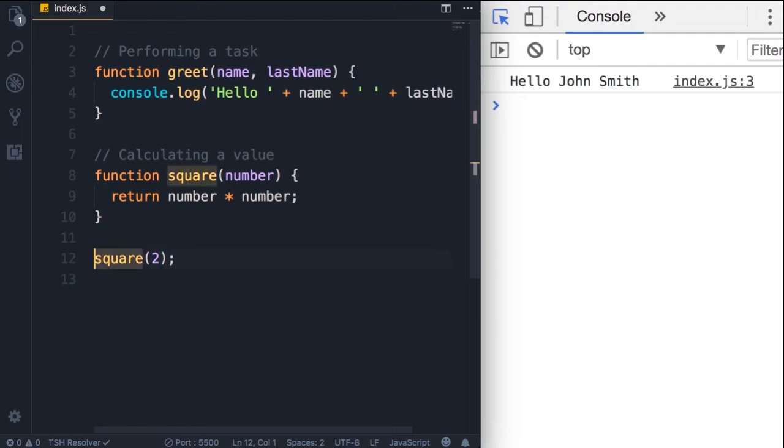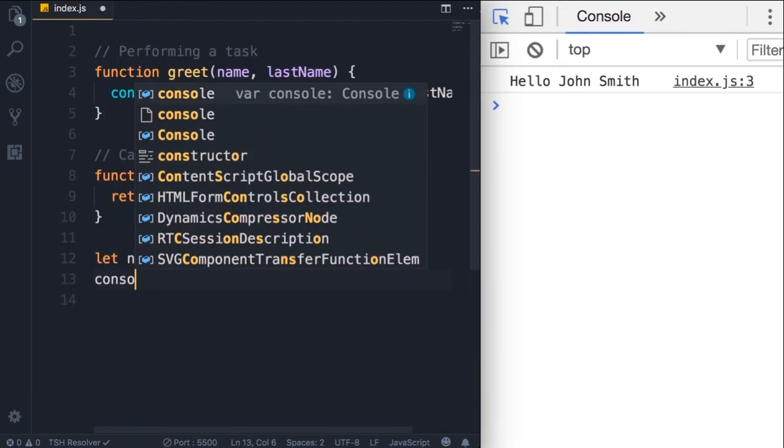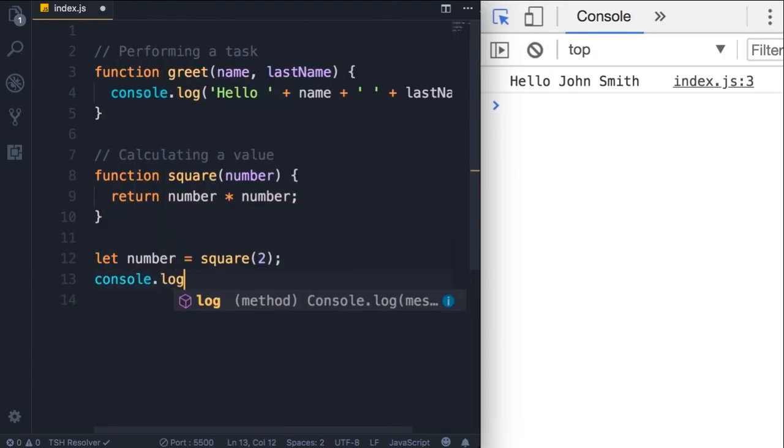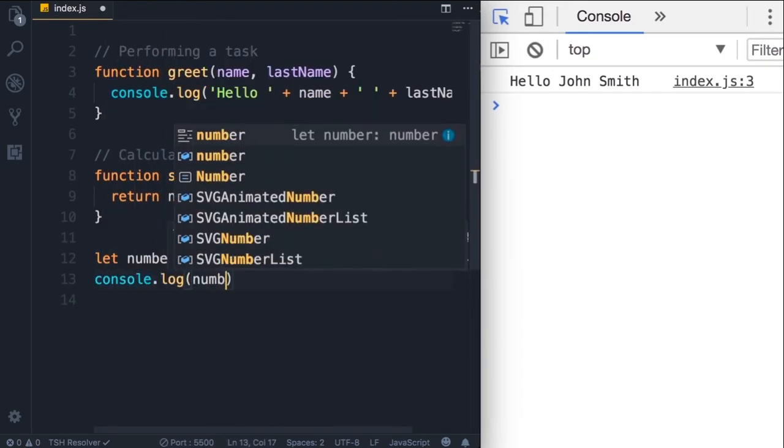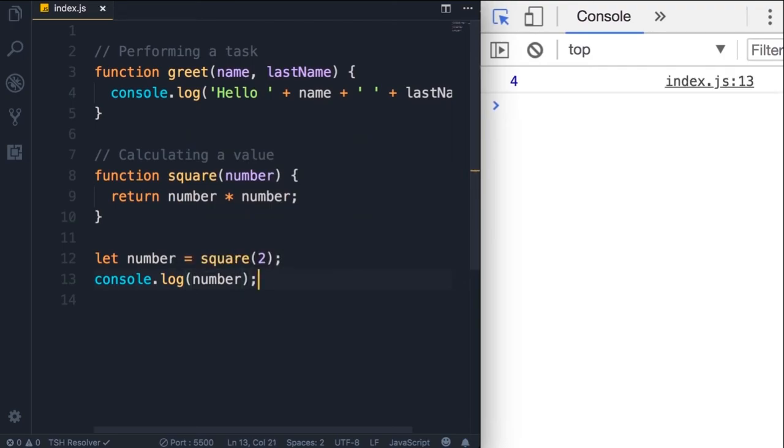So square we pass two. Now this returns a value so we can use that value to initialize a variable. For example, we can declare another variable called number and set it to a square of two, and then we can display that on the console. Save the changes. So we get four.